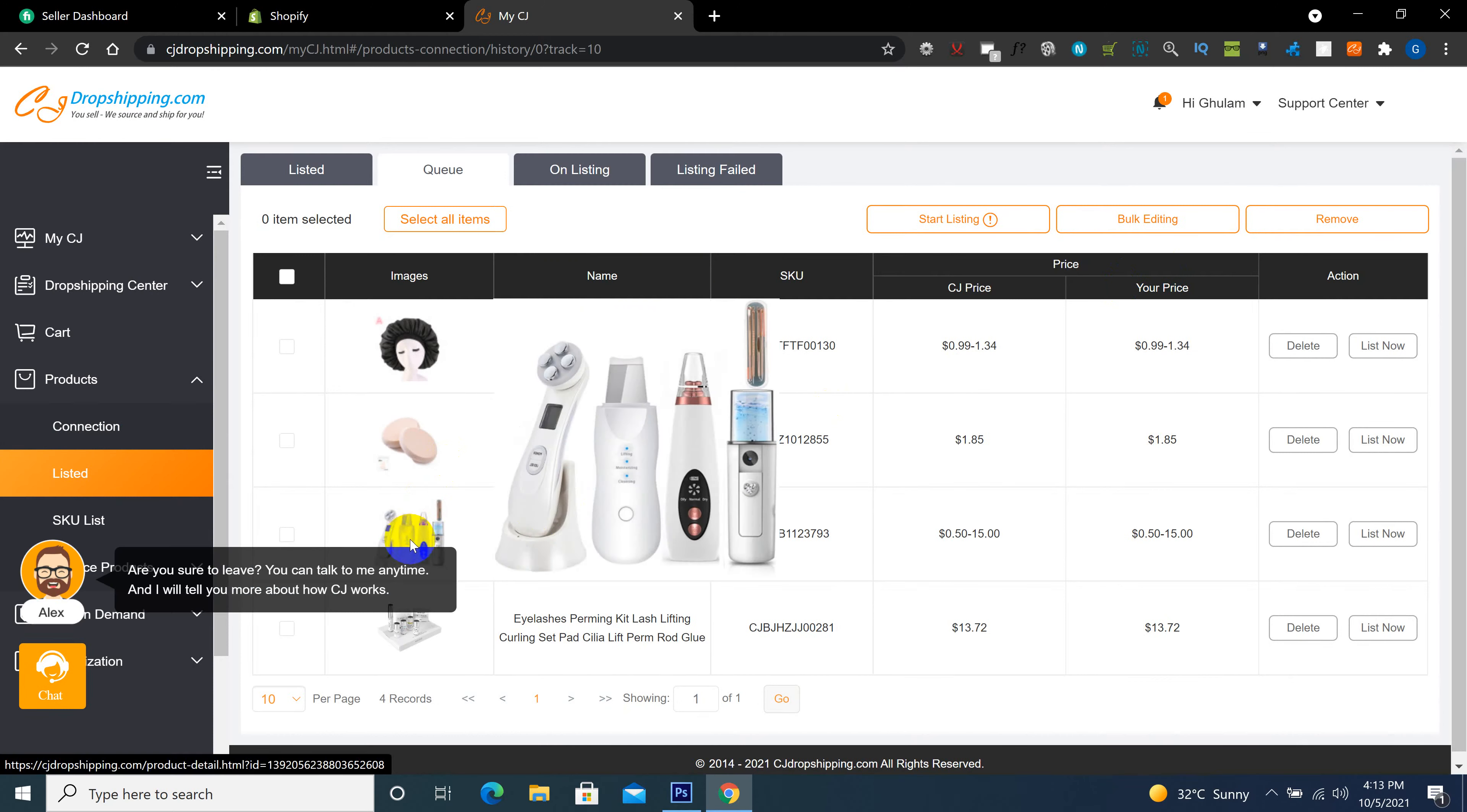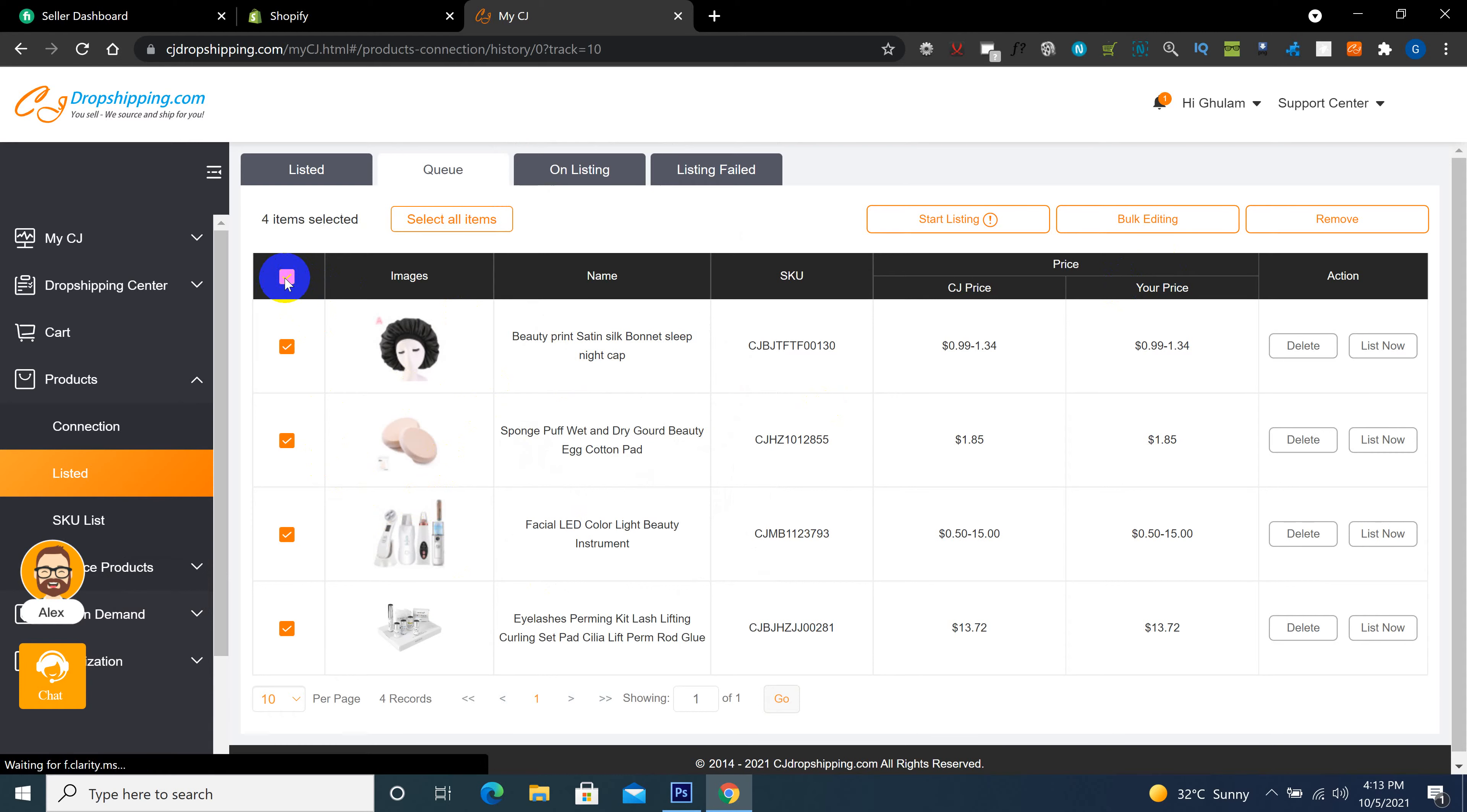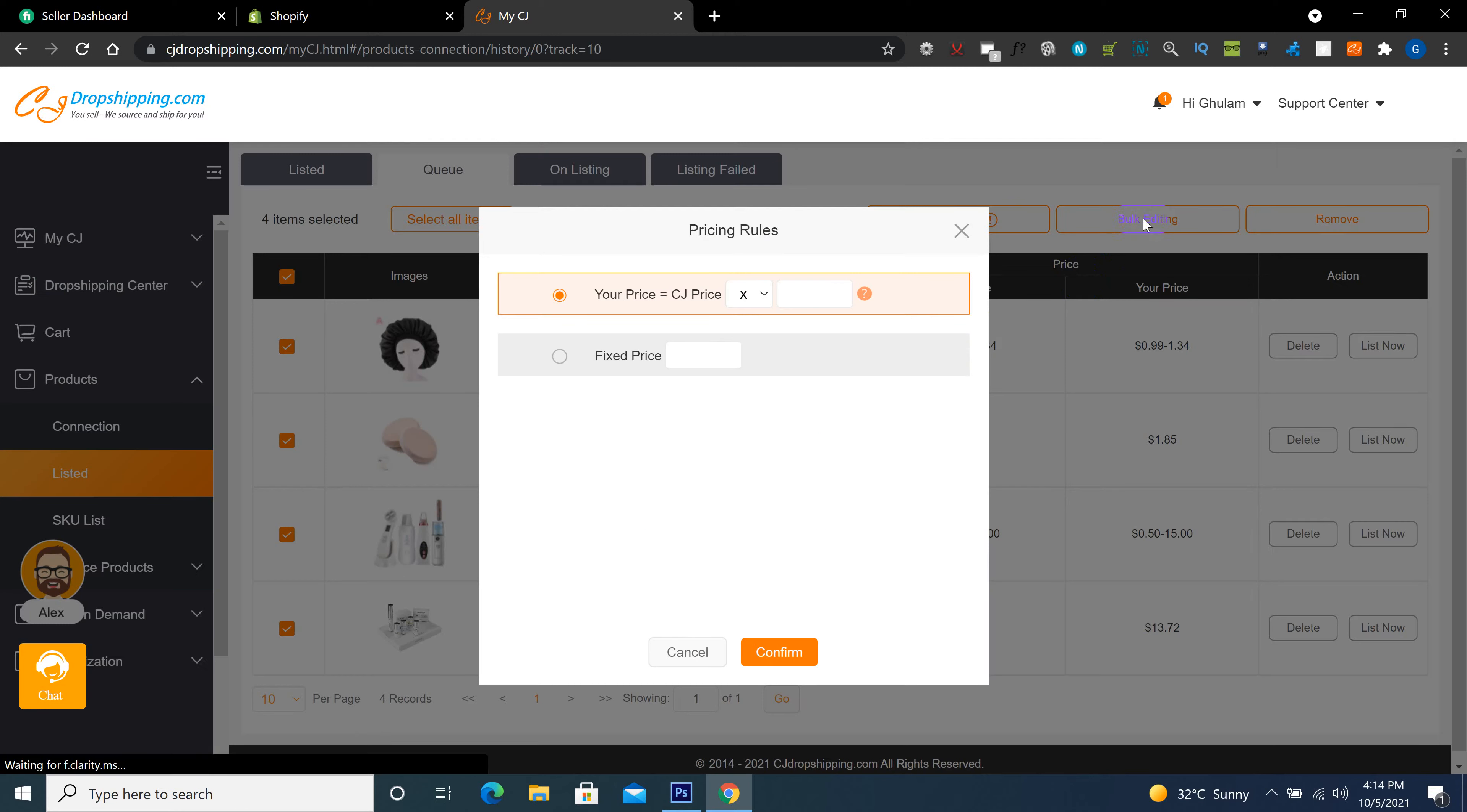So after selecting the product, we click here on queue. Here is our list of products which we already added. So here I click to select all products. Here's an option for start listing and an option for bulk editing. I'm clicking on here is pricing rule.